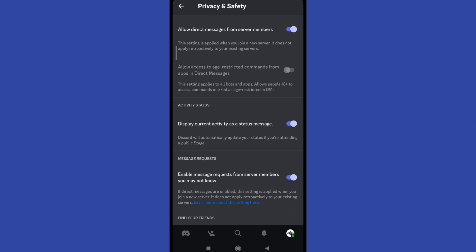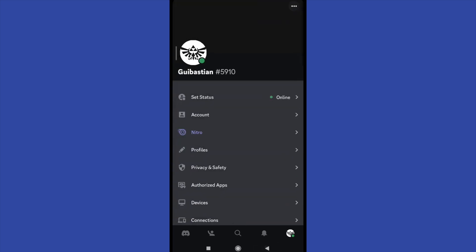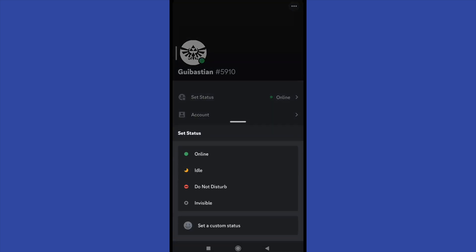But perhaps the second option that you have is go to your profile again and the first option, Set Status, is going to let you set a custom status.